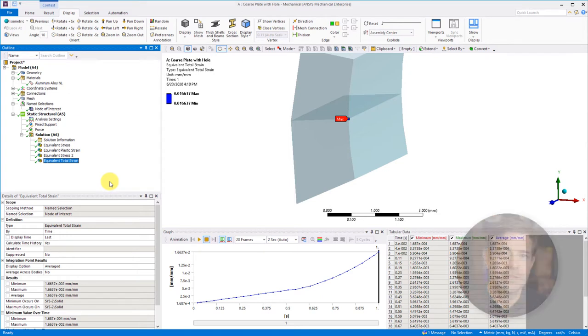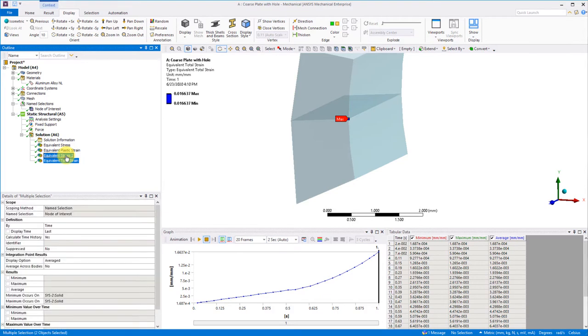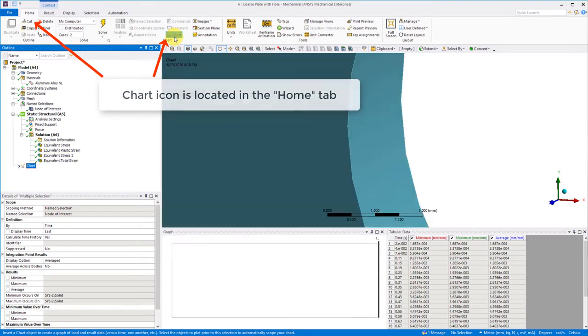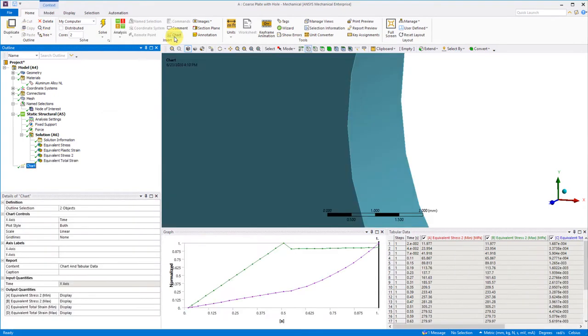Now that we have these results at the same node in that model, let's make a chart. Press ctrl and select both the stress and strain results, then pick the chart icon. For the x-axis, we wish to show strain.